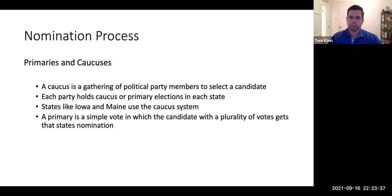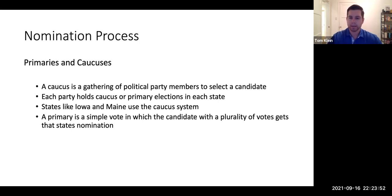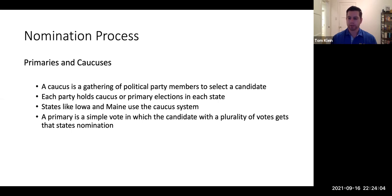A caucus is a little bit different — kind of a weird, antiquated system some states like Iowa and Maine use. Instead of holding a simple vote, they have meetings in each precinct where people actually attend on one night and vote until a candidate comes out with their nomination. It's somewhat controversial in that voting turnout tends to be lower because you actually have to attend the caucus to have your vote count.